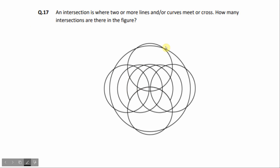So, in this figure we have to identify the total number of intersections and crossing points. This question is very simple, but generally you have to take time to calculate.